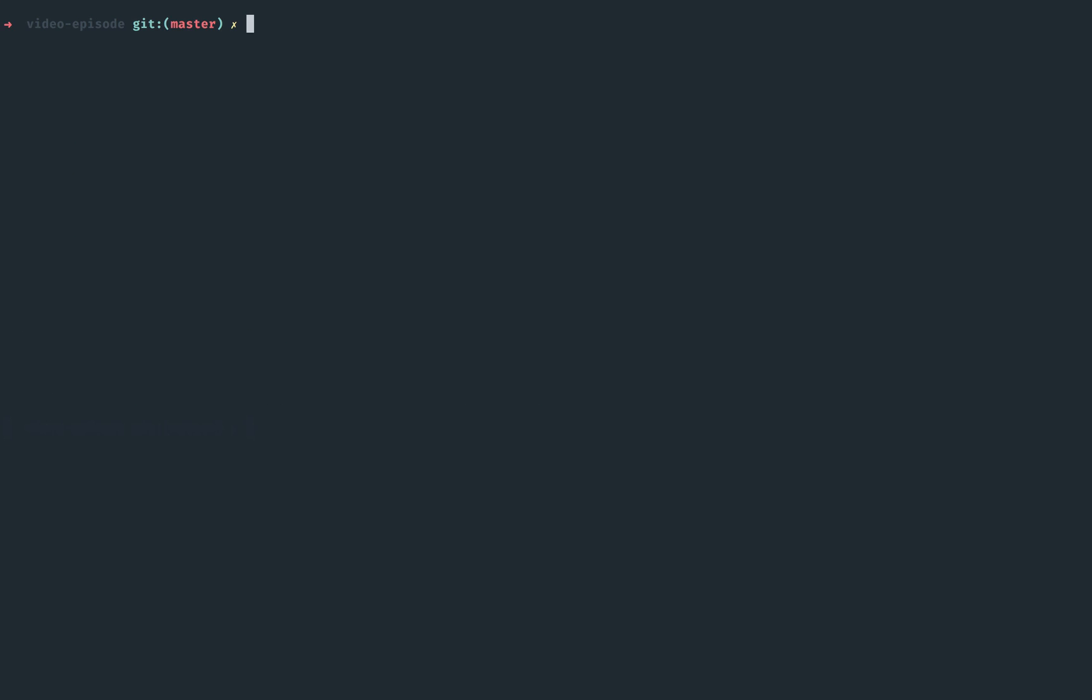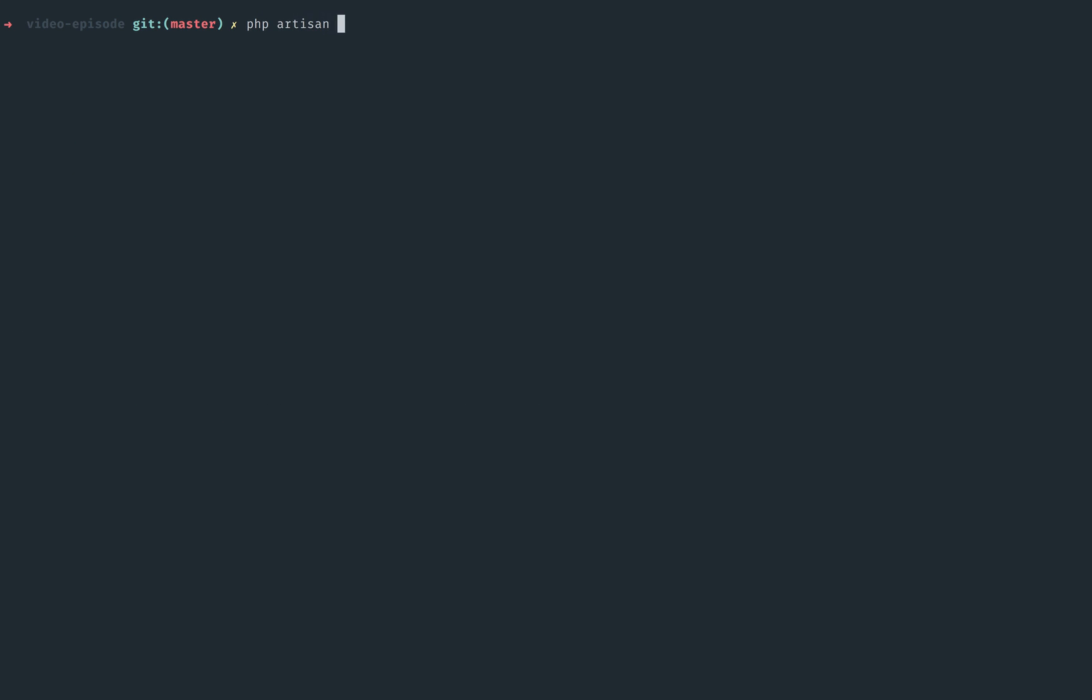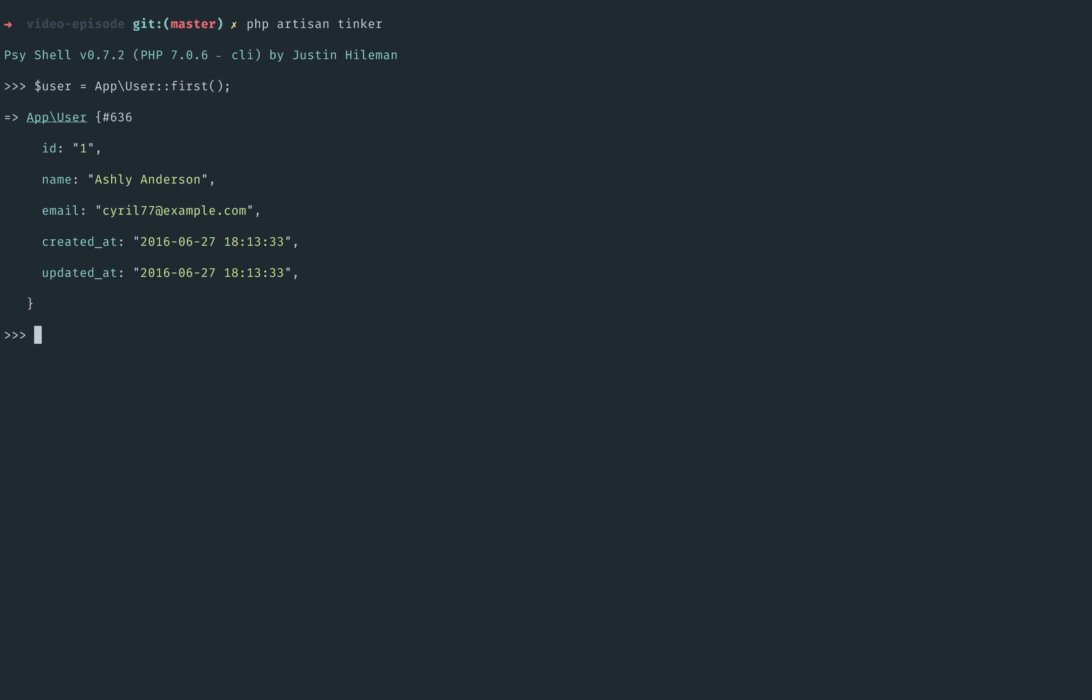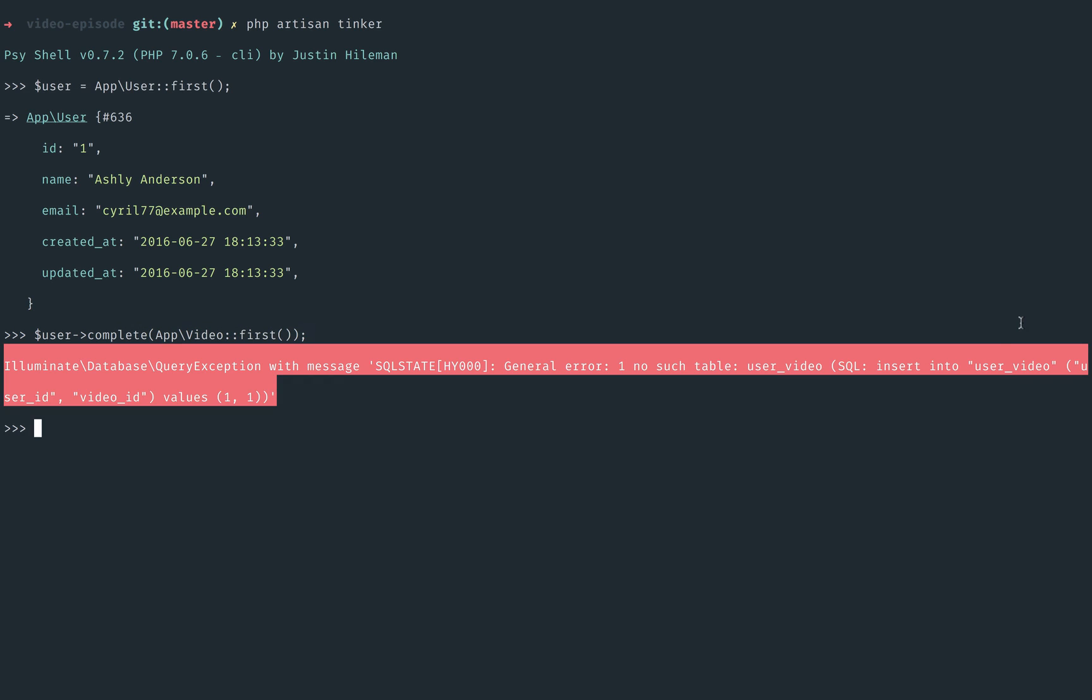Let's reboot TinkerUp. Find the user. And now I will say user, complete, any video. We'll just grab the first one. And yeah, we will have to add another argument here, like I thought. So here's how it works.